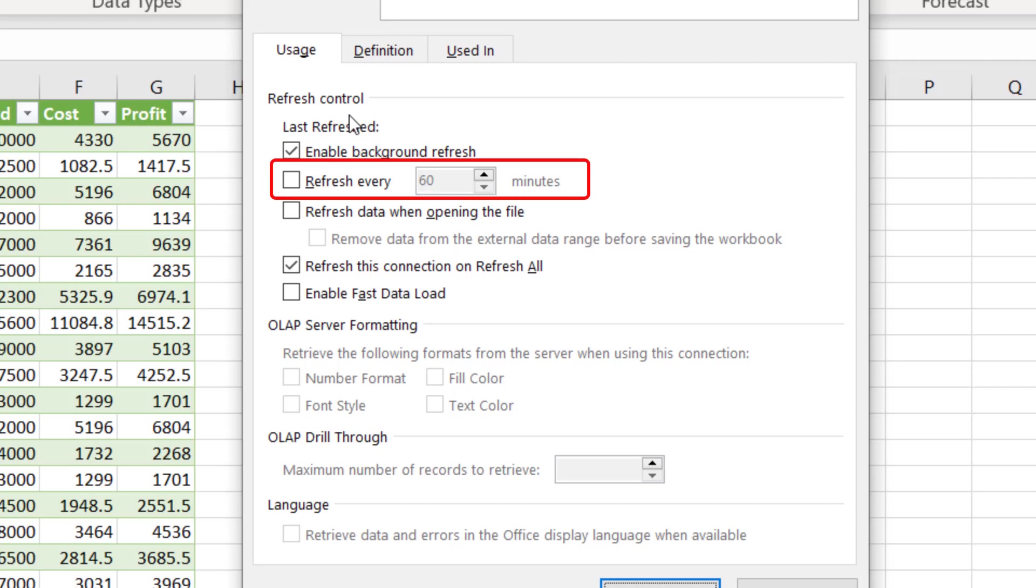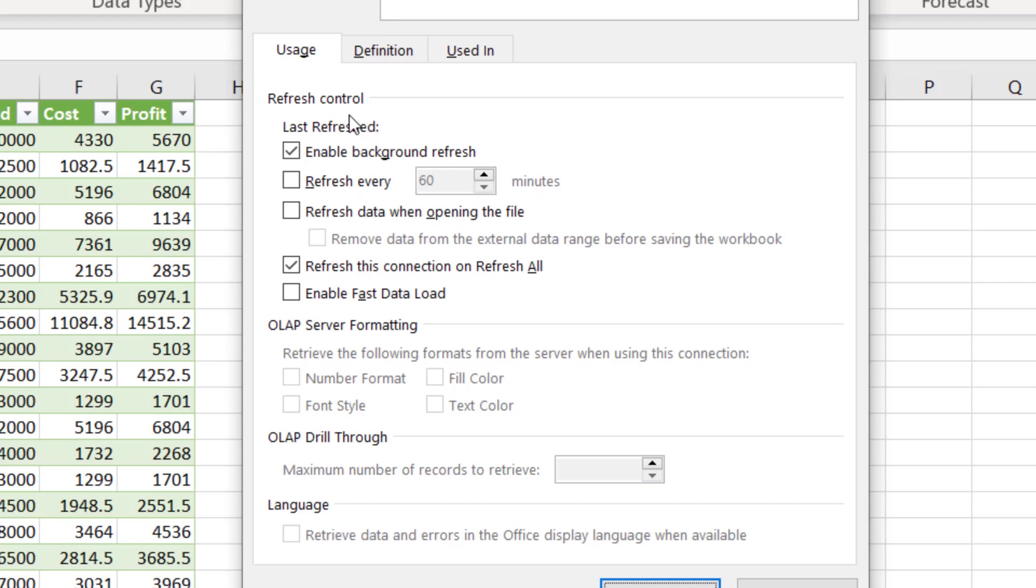I could refresh within a time interval right here. I could go anywhere from one minute to a hundred minutes or even more than that. I can refresh automatically when I'm opening the file. And so those are some of the options that you can use there.